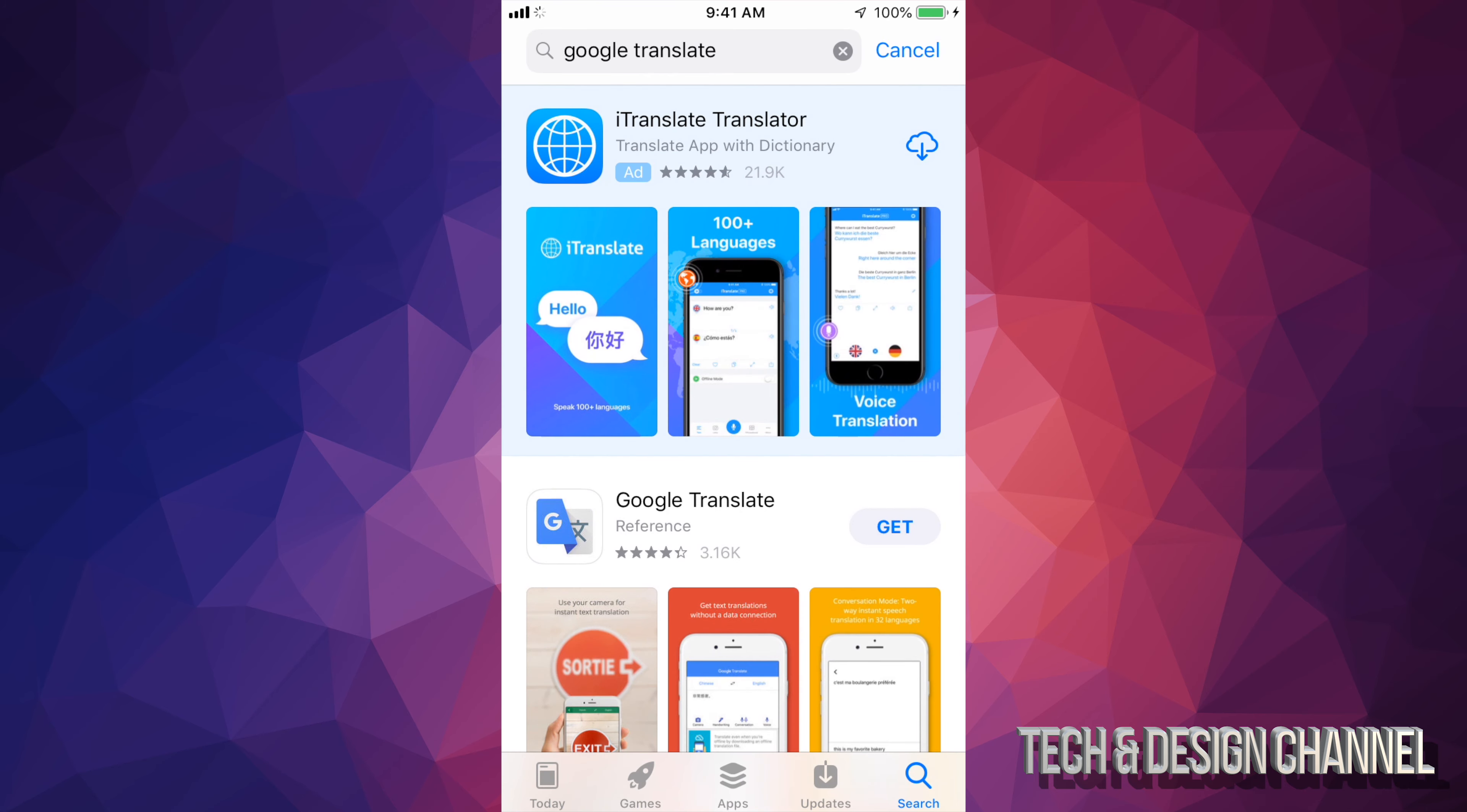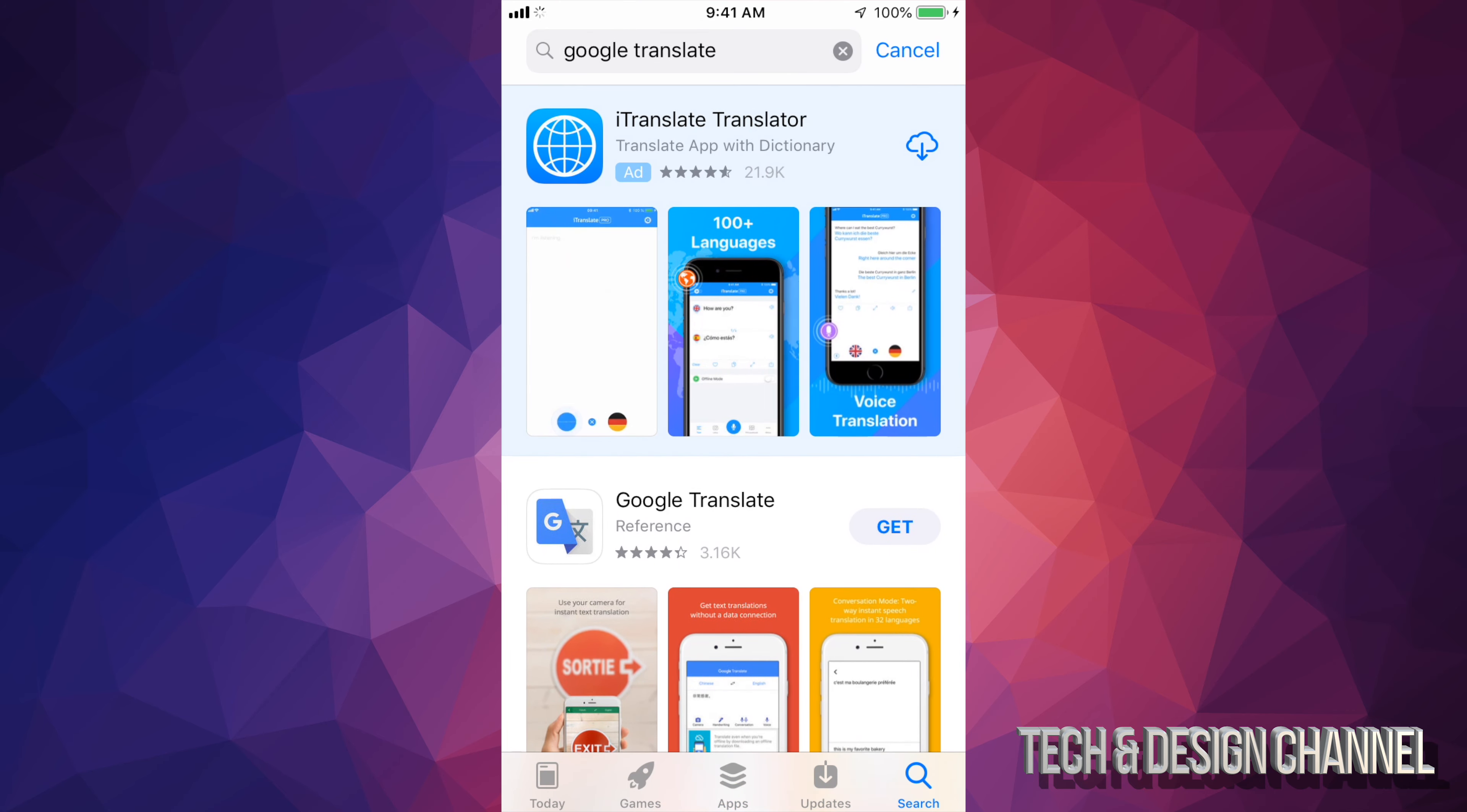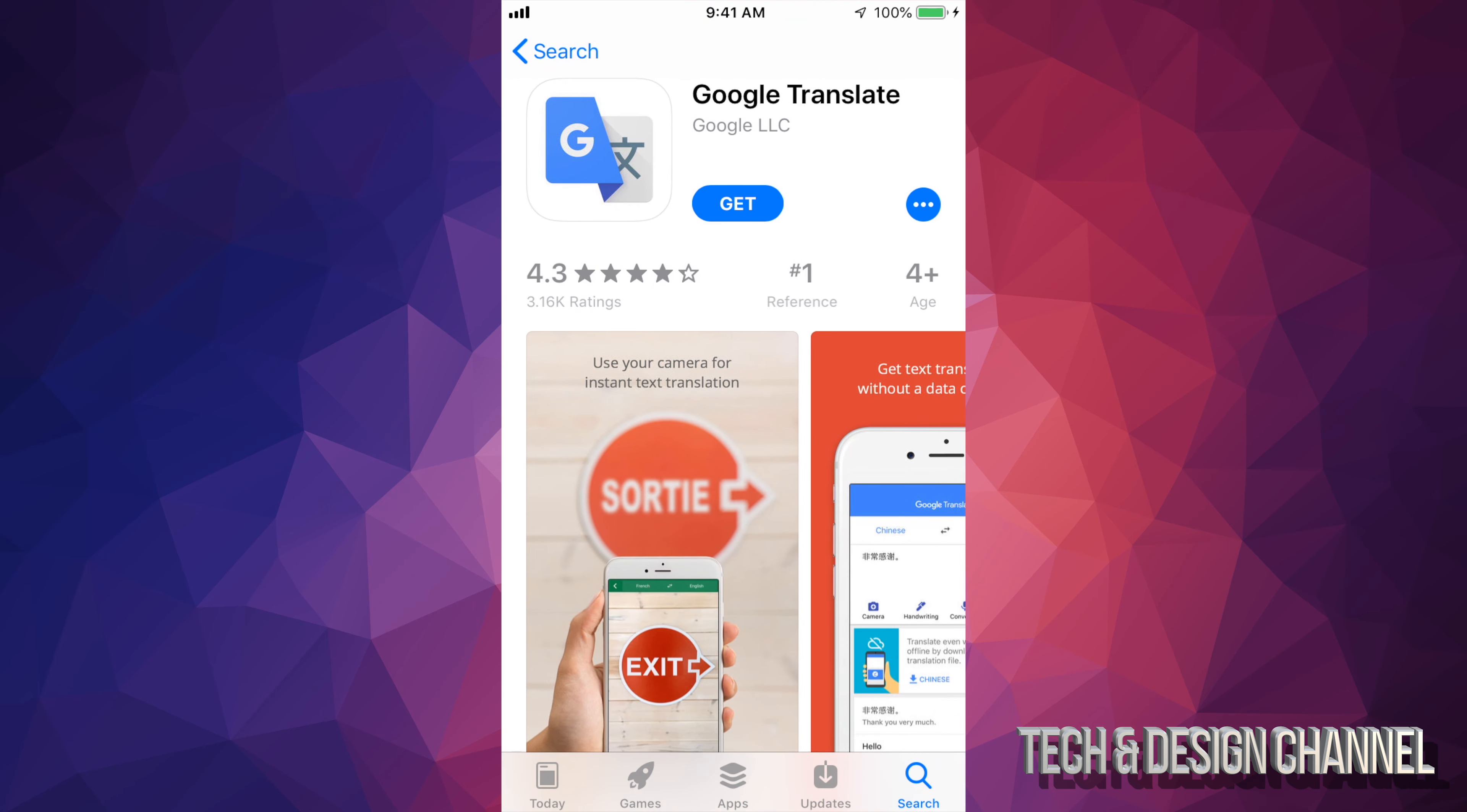Once we type that in, it's going to be your second option. That's because the very first one usually it's an ad. So let's just scroll down and right now we can see Google Translate right here and from here you guys should see Get. So let's just tap on Get.